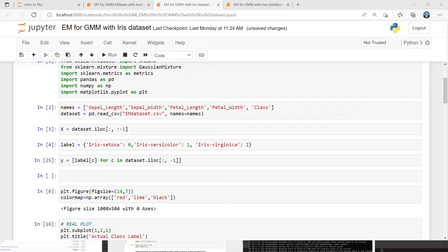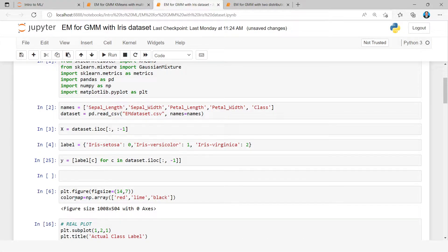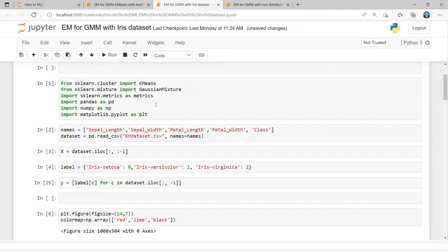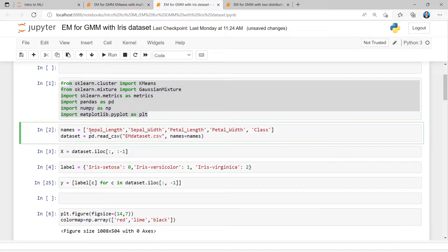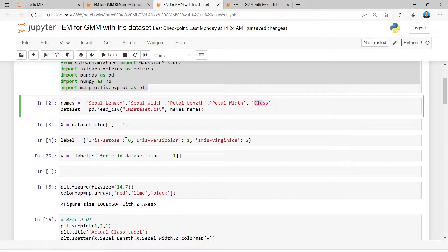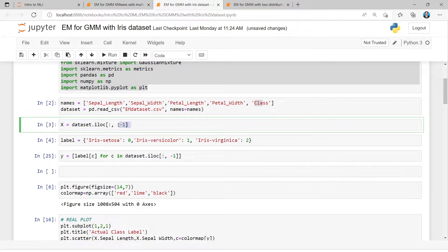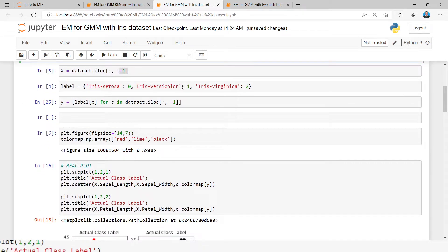Welcome to the GMM and K-Means implementation for the iris dataset session. I am importing the required packages and libraries. My dataset has five columns: sepal length, sepal width, petal length, and petal width — these are all features — and one class column for reference. I am assigning all four feature columns into X, excluding the last column.